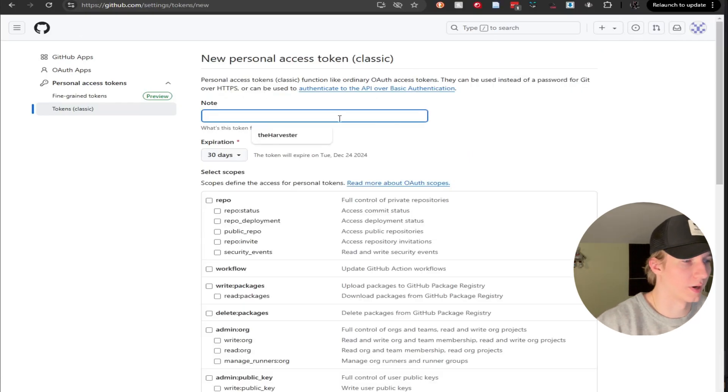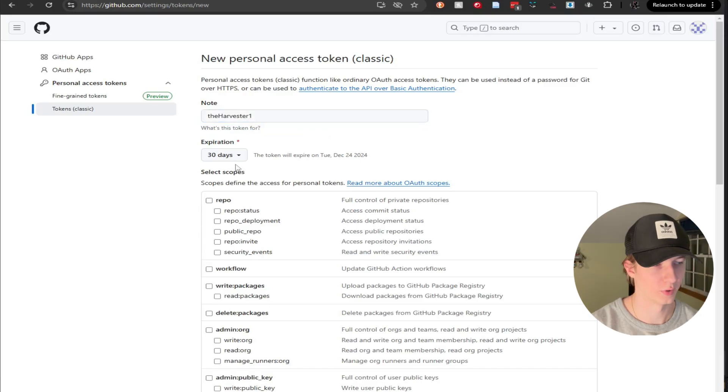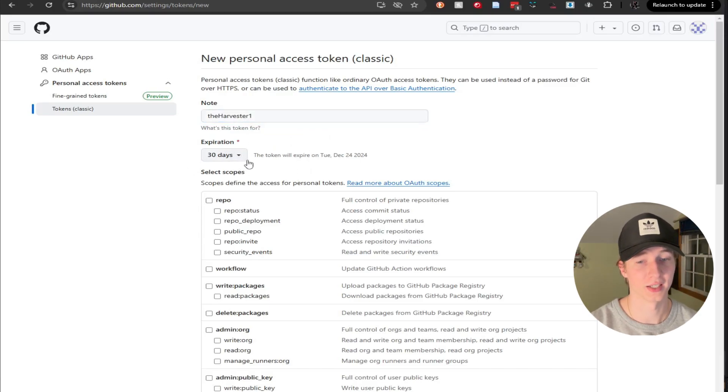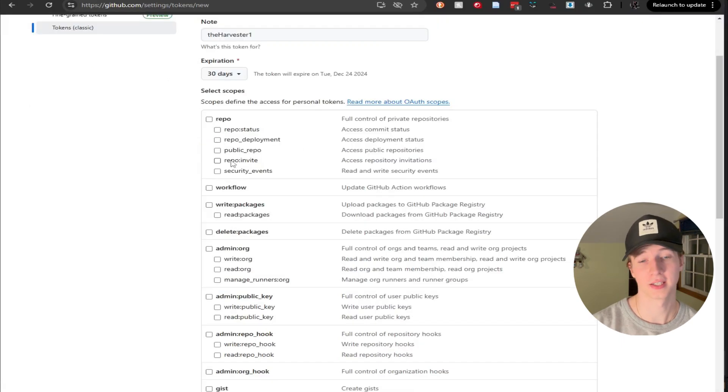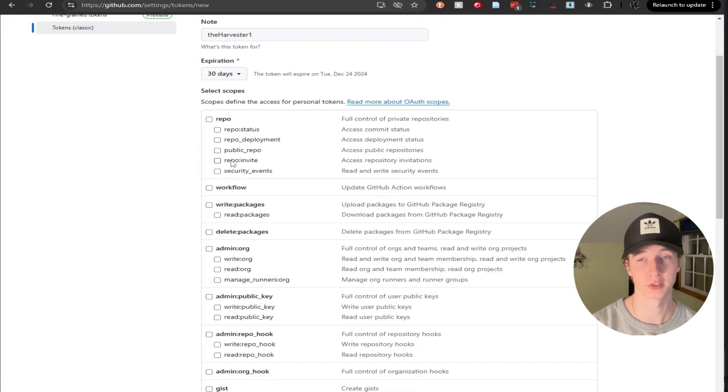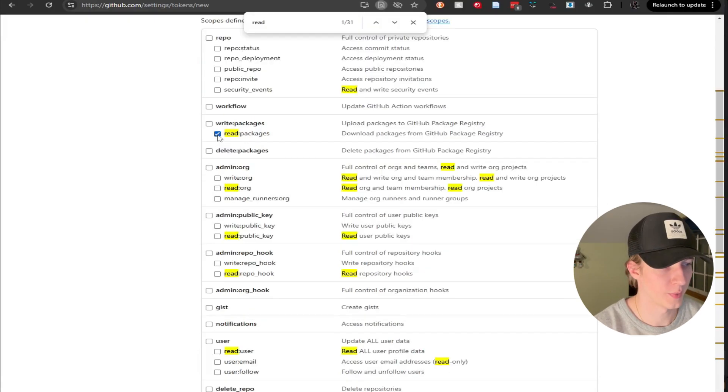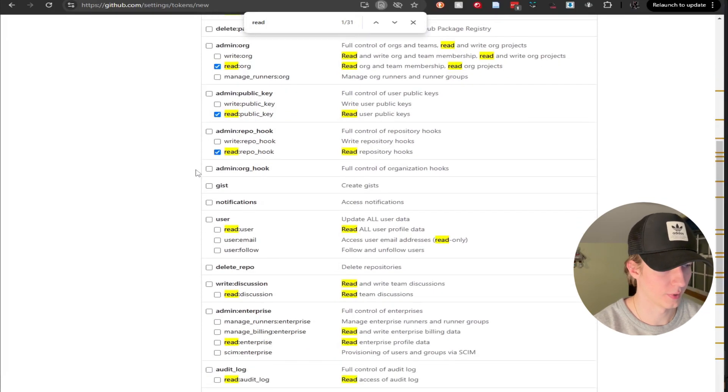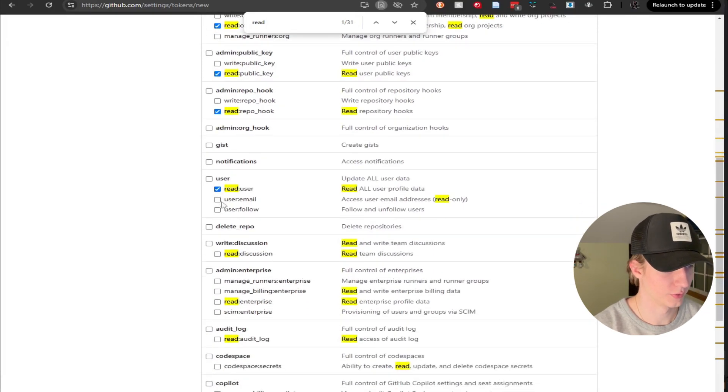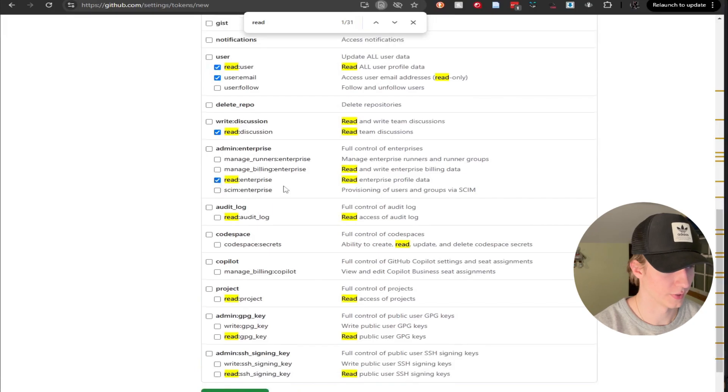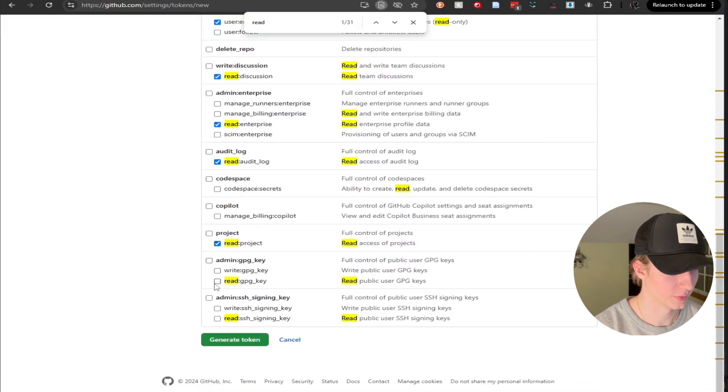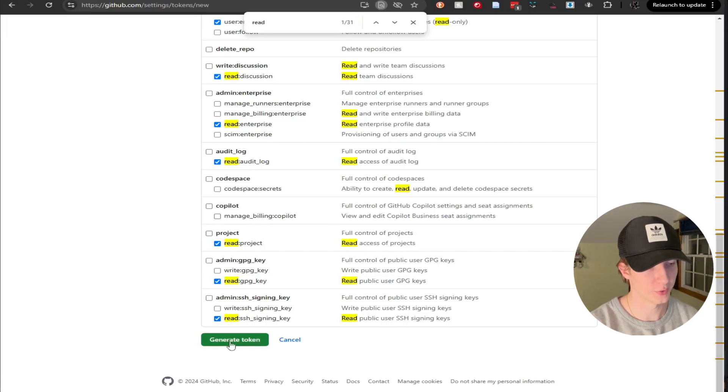Now we're going to want to name our token. I'm going to call it theharvester1. And we're also going to want to give it an expiration date. And I would recommend not setting the expiration date to no expiration for security reasons. And then lastly, we're going to have to give our token what permissions we want it to have. And for this, I will recommend that we only give it read permissions. So that would be read packages, read org, read public key, read repo hook, read user, user email, read discussion, read enterprise, read audit log, read project, read GPG key. And then lastly, read SSH signing key. Once that's all done, we can click generate token.